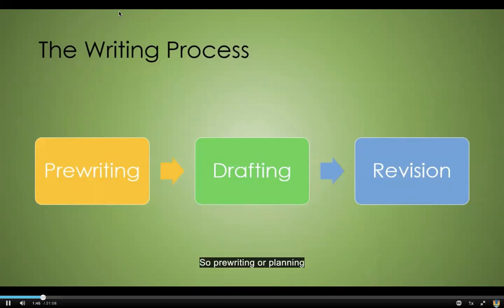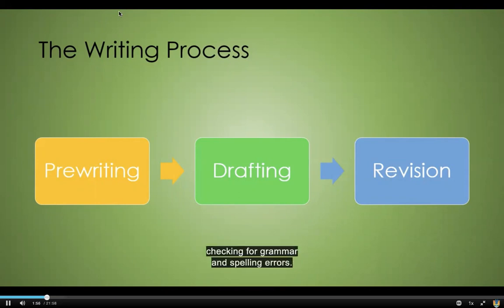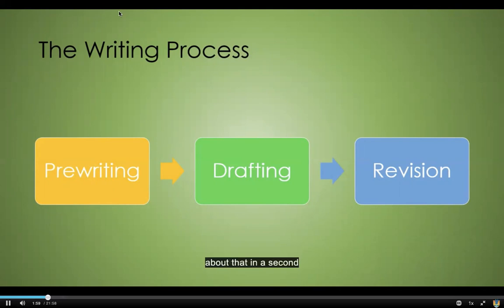So pre-writing or planning, drafting or writing, and then revision — which includes proofreading, but is not entirely made up of checking for grammar and spelling errors. We'll talk a little bit more about that in a second.